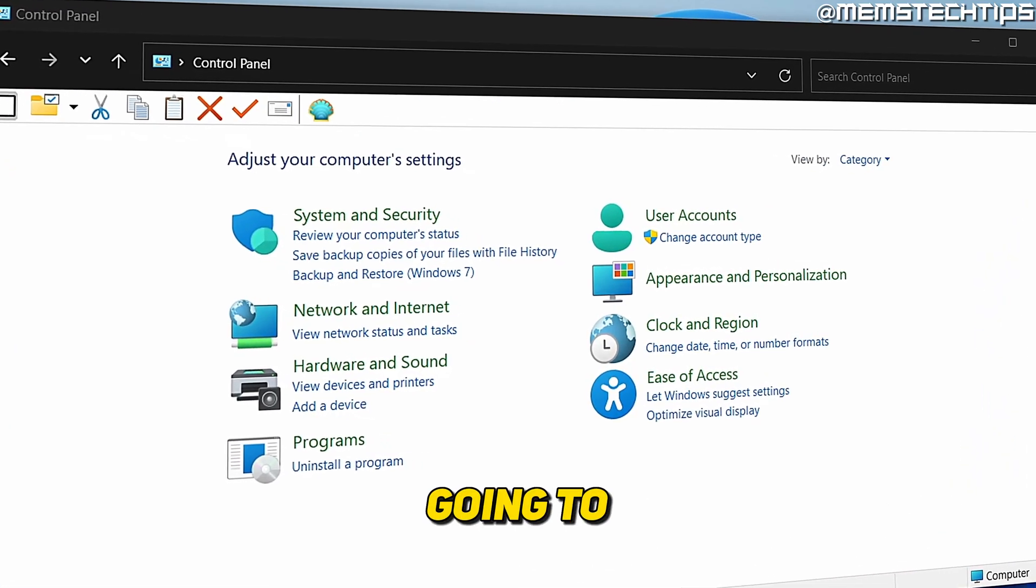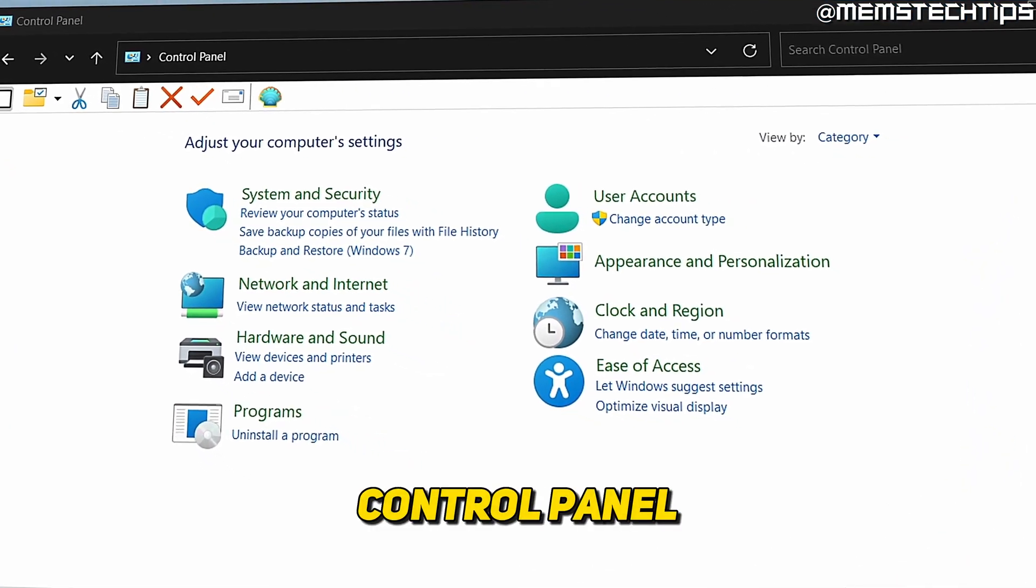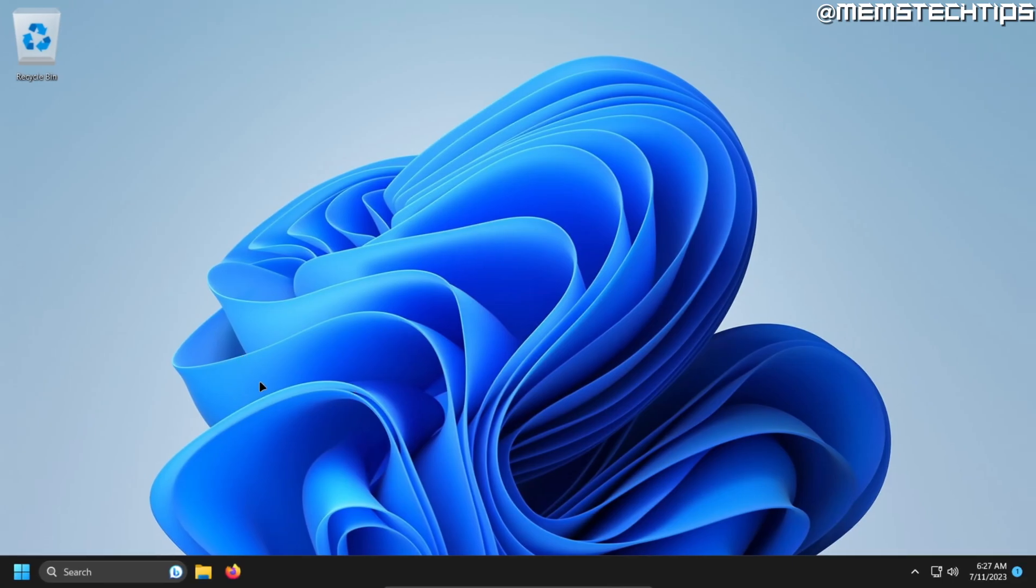Welcome to this quick guide where I'm going to show you how to get the old Control Panel in Windows 11. Starting from the desktop, all you need to do is search.